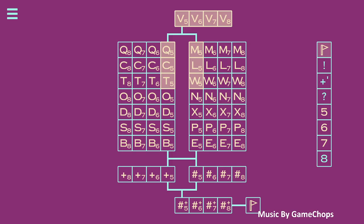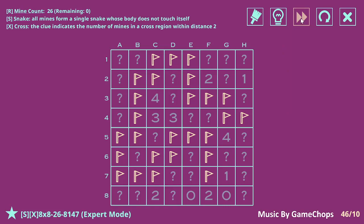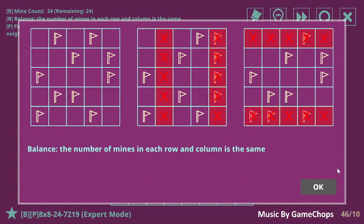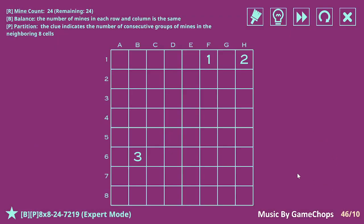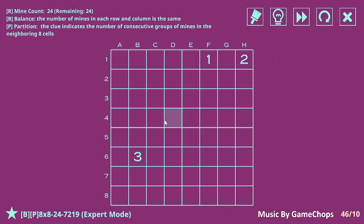Alright, let's make this a quick one. We're going to do the last three. Starting with Balance and Partition. Balance means every row and column has the same number of mines. Partition means numbers tell you the number of different groups of mines around them.